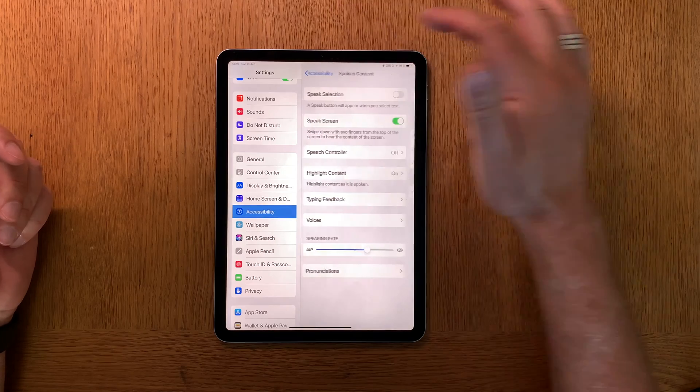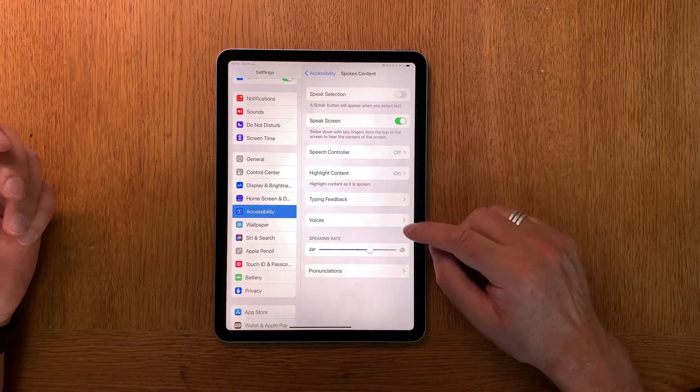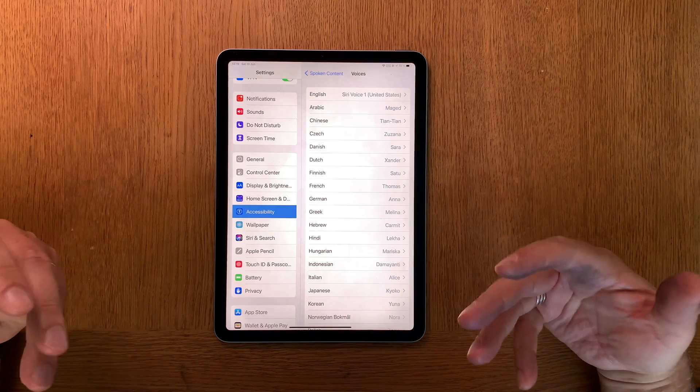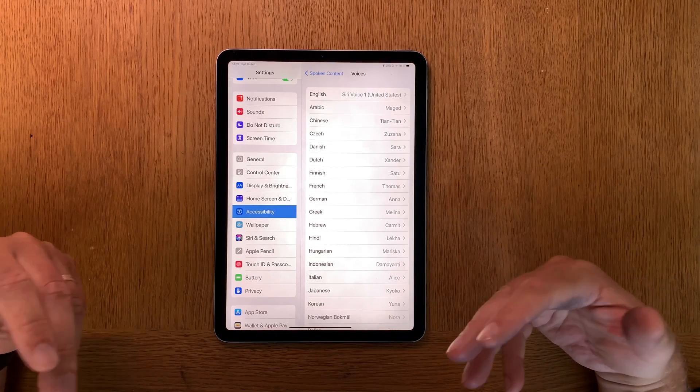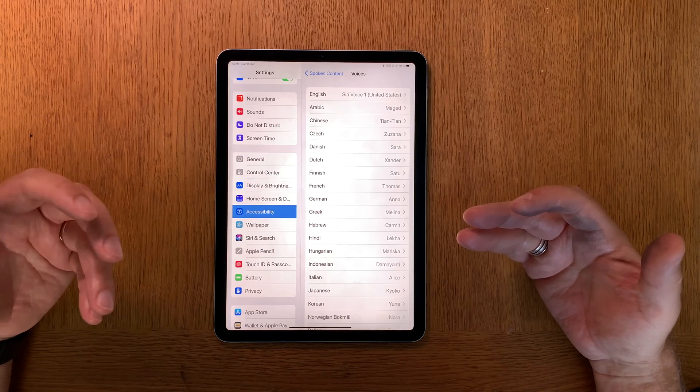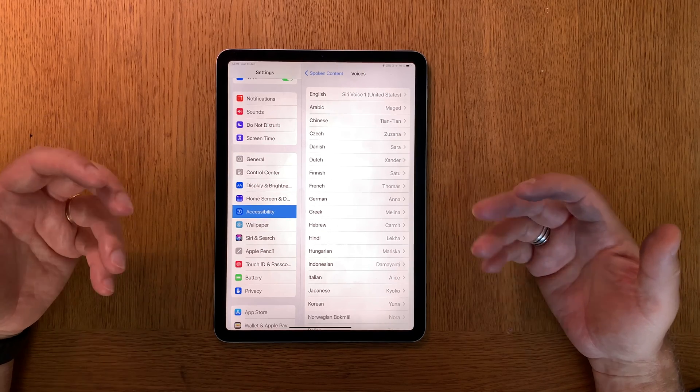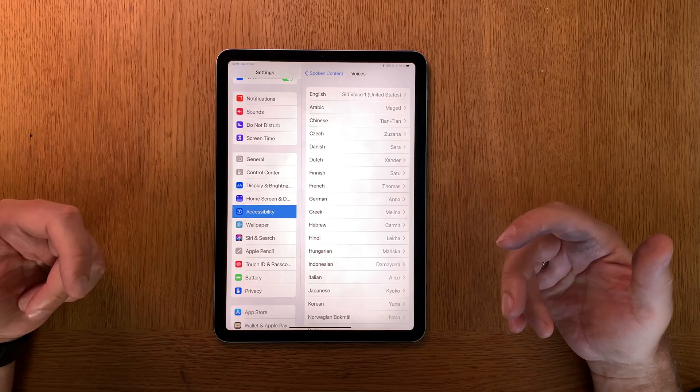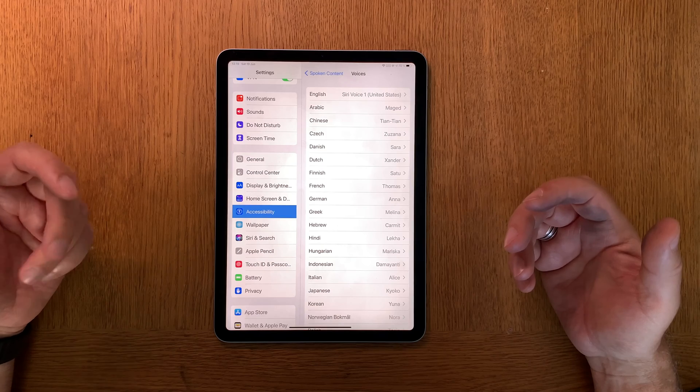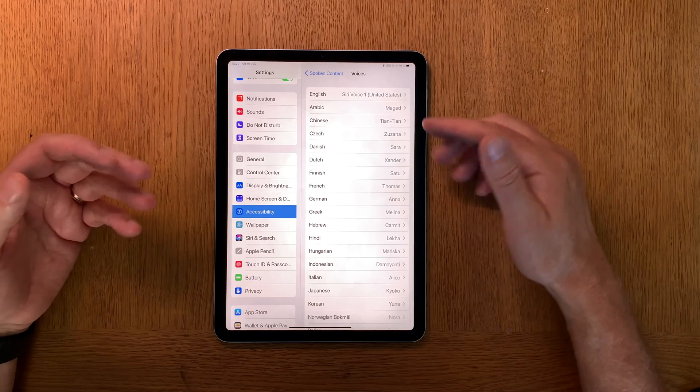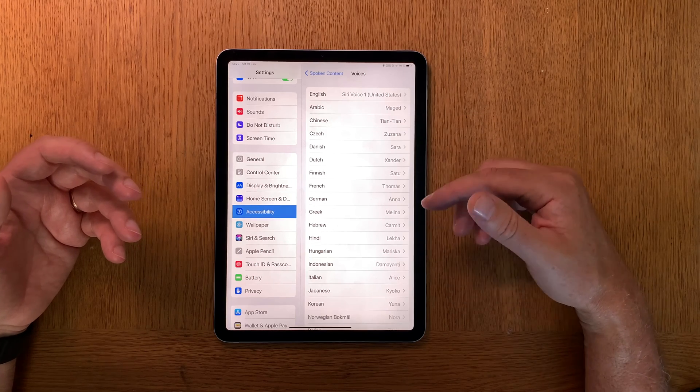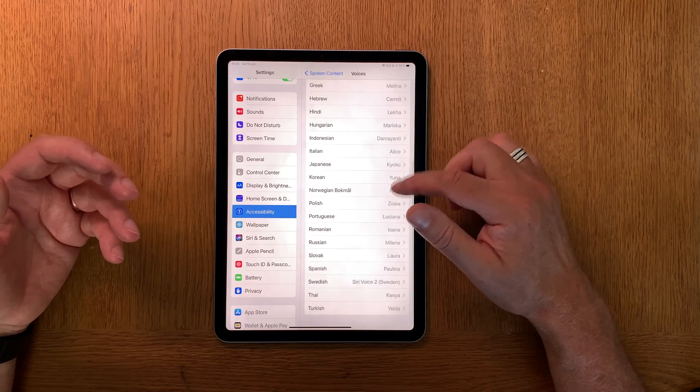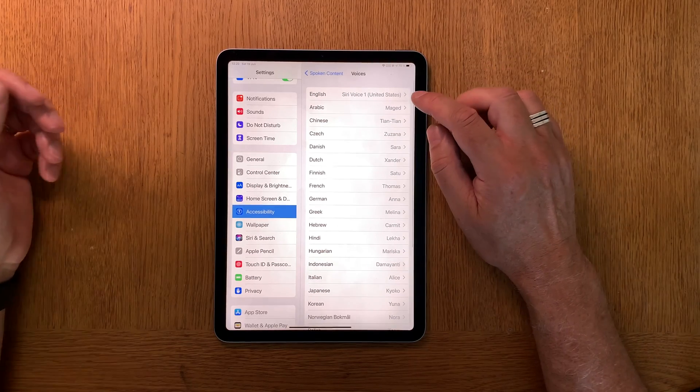After you have turned Highlight Content on, you go down here to Voices. As I said, you will listen along while reading, then you need a very natural speaking voice. Since iOS 13 and iPadOS 13 we have neural engine voices for spoken content. This works with the English language. Of course you can choose your own language here if you want.